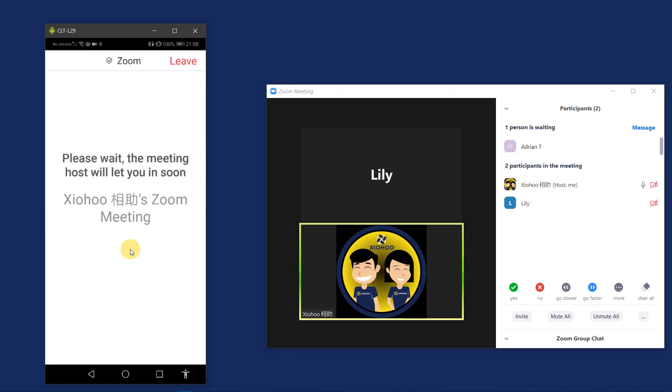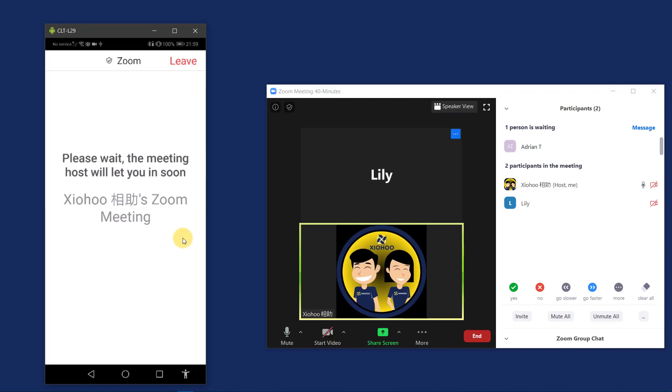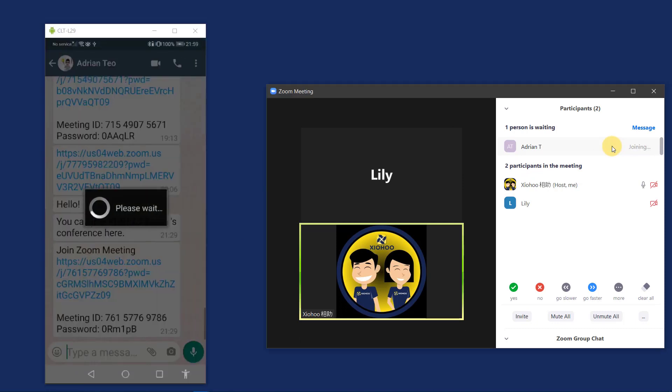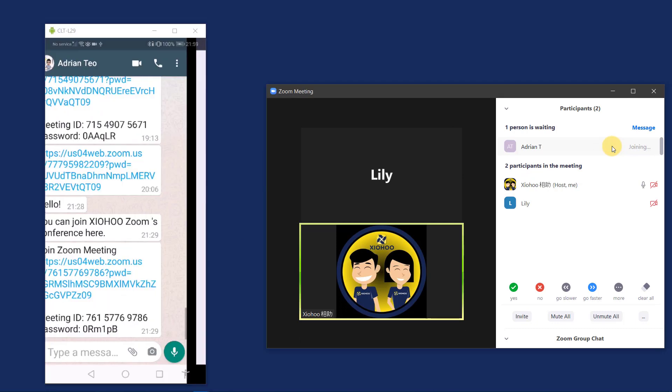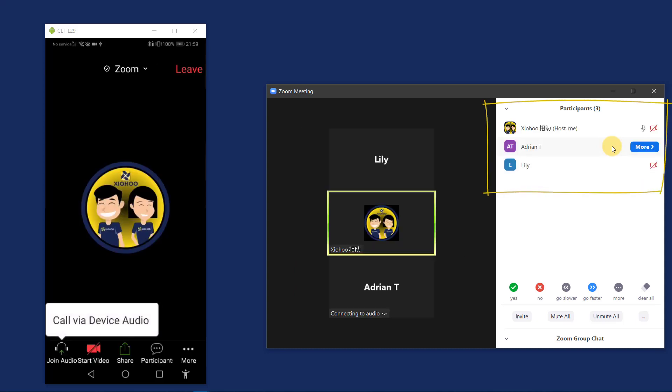I'm seeing this screen because the host of the meeting has not enabled my access to the conference room. Or perhaps in another scenario, maybe I'm too early to join and the Zoom conference has not started. Now look at the screen of the meeting host. Xiohu will now enable my access into the conference room. I'm now officially inside this Zoom conference.